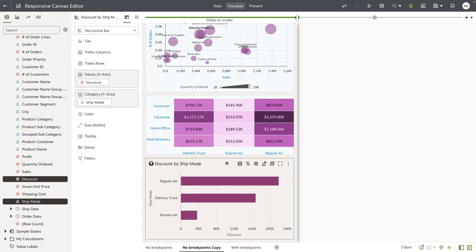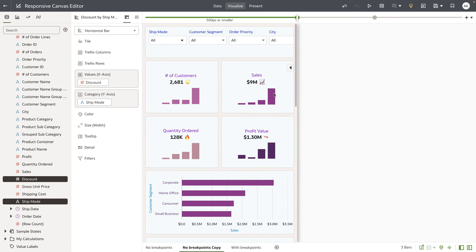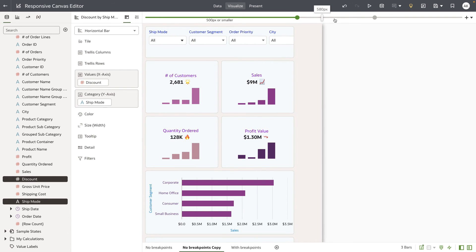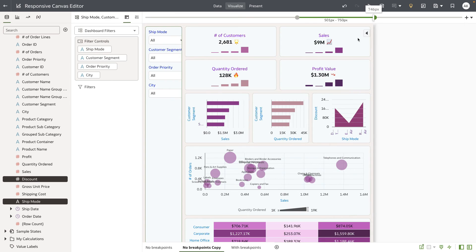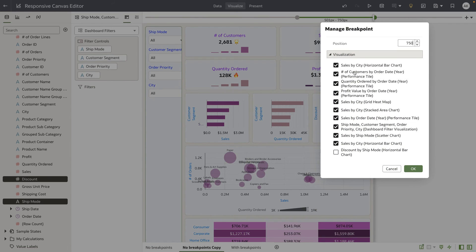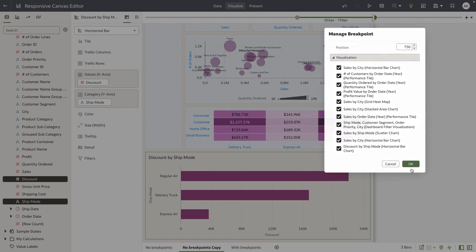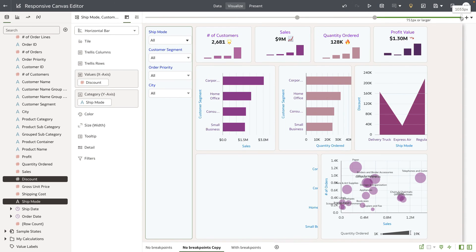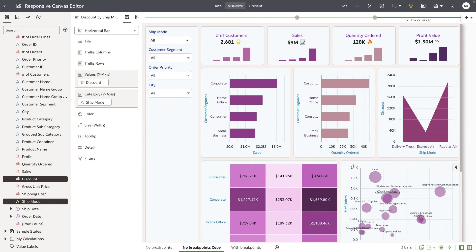The fact that I've added a new visualization at this breakpoint doesn't mean it will appear on other breakpoints. Moving the slider to the previous breakpoint, I can see the ship mode and discount data is not available there. The author can define for each breakpoint which visualizations are shown or hidden. In the manage breakpoint editor, I can explicitly check to show this visualization on other breakpoints as well, including the default screen size.